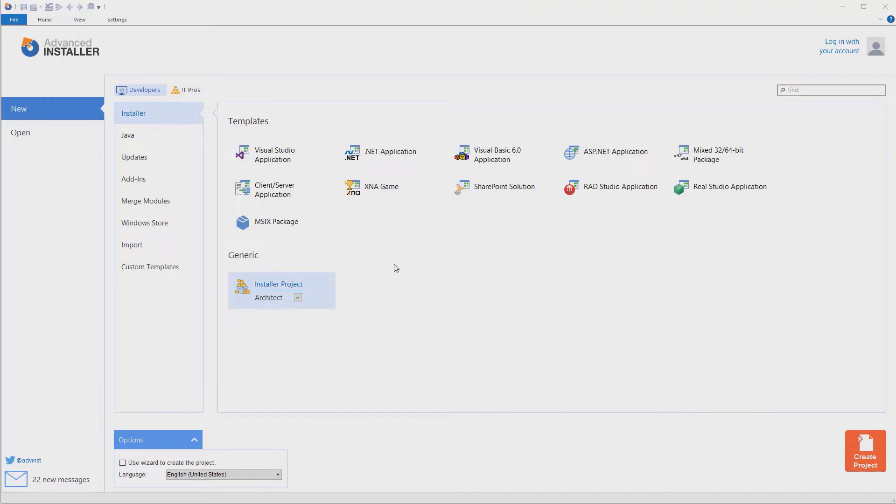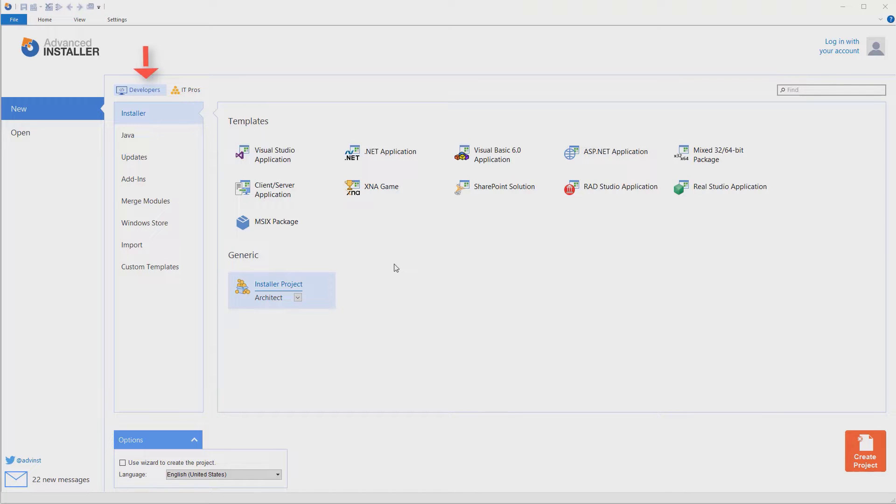The first time you launch Advanced Installer, you will see the Start page. From there, you can select the project type to get started. Just make sure you've selected the Developers filter.